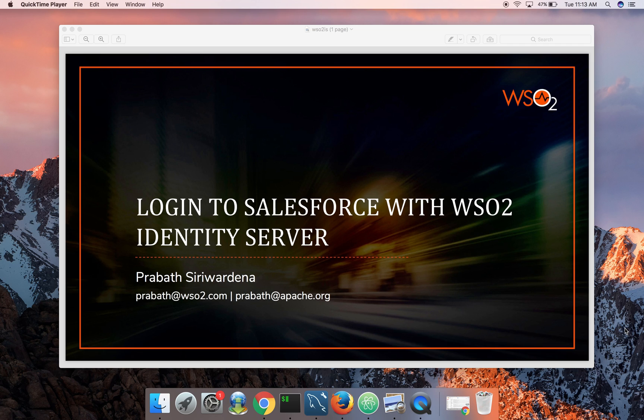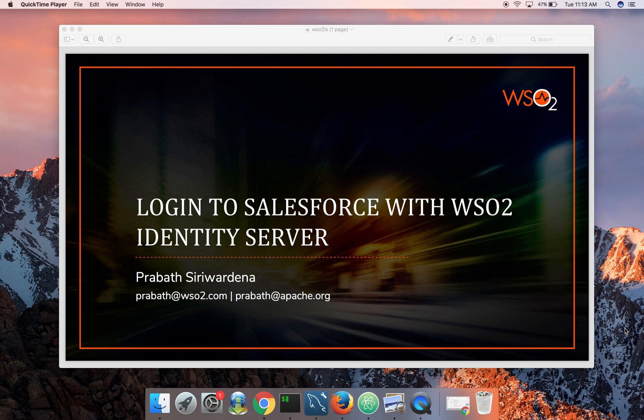Hi folks, in this video I'm going to talk about how to configure identity server and let your employees or users from an on-premise user store behind identity server login to Salesforce.